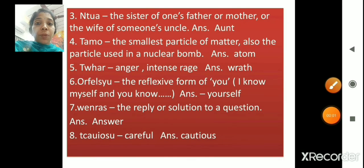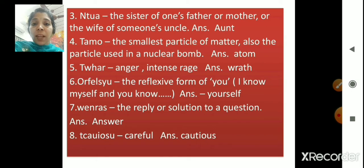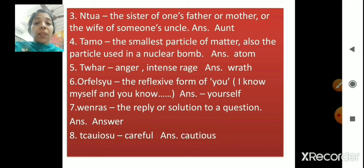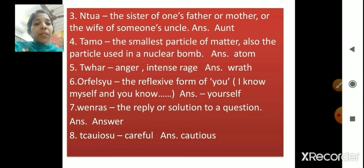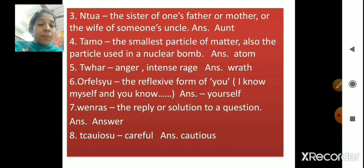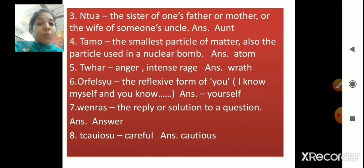The next word: intense rage — the answer is wrath. The reflexive form of 'you' — for example, I know myself and you know yourself — the answer is yourself. The reply or solution to a question — the answer is answer. And the word for careful — the answer is cautious. So, we have unscrambled all the given words.